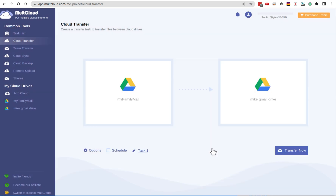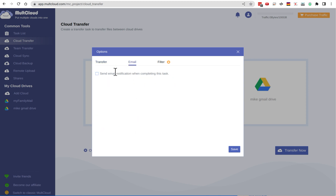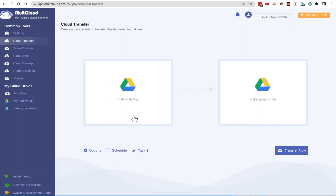Then I choose the destination and click okay. It's very important to choose these options because the defaults aren't great. If the file name already exists, I'm going to skip the file. I'm leaving the delete option unchecked. I definitely want to keep the file modification date to preserve when files were created. I'll have it automatically rename files with special characters — not relevant for me — and I don't want all files in one folder; I want the structure preserved as-is from the source drive. Email notification when done — sure. You can also set filters for which file extensions to include or ignore.